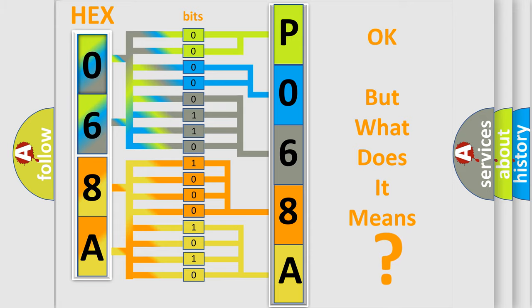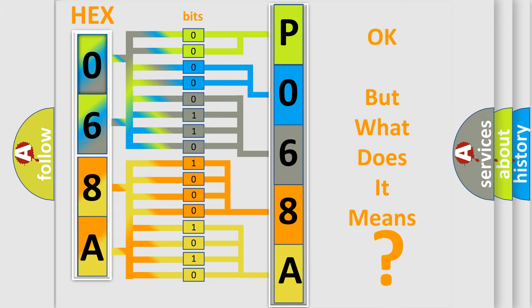So, what does the Diagnostic Trouble Code P068A interpret specifically for Saturn and car manufacturers?